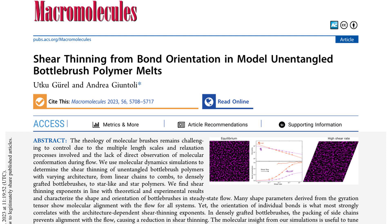The introduction concludes by highlighting the remaining challenges in experimentally observing the molecular orientation of bottlebrushes during flow. The authors emphasize the importance of computational studies in precisely determining the architectural and shape effects of bottlebrush polymers on their flow properties. Their simulations provide molecular insights into bond and chain configuration changes under shear flow, which are crucial for predicting and controlling the rheology of bottlebrush polymer melts in different architectural regimes.